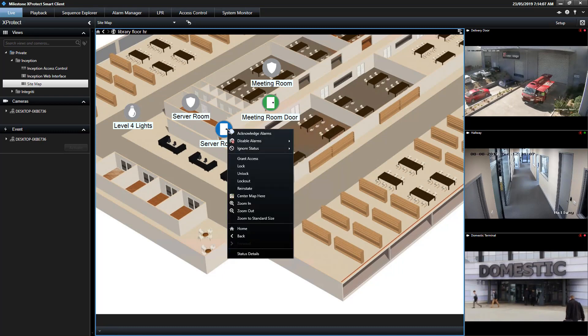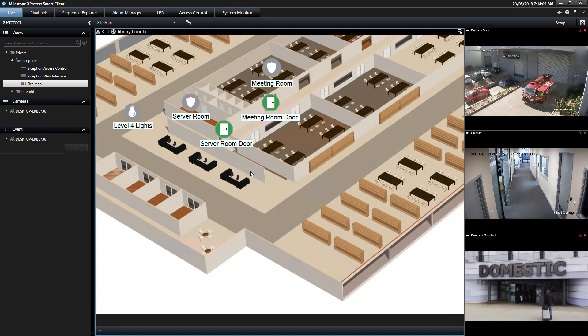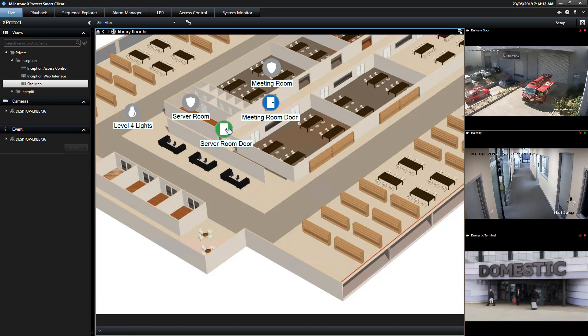Doors can be granted access, locked or unlocked, or even locked out in an emergency. Additionally, areas can be armed and disarmed.